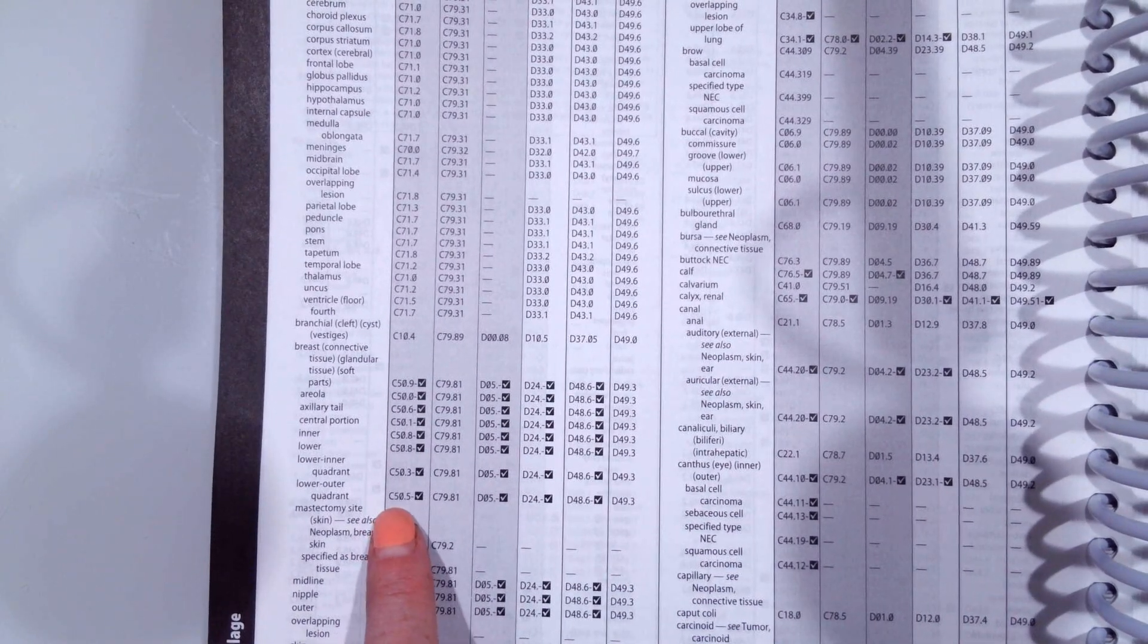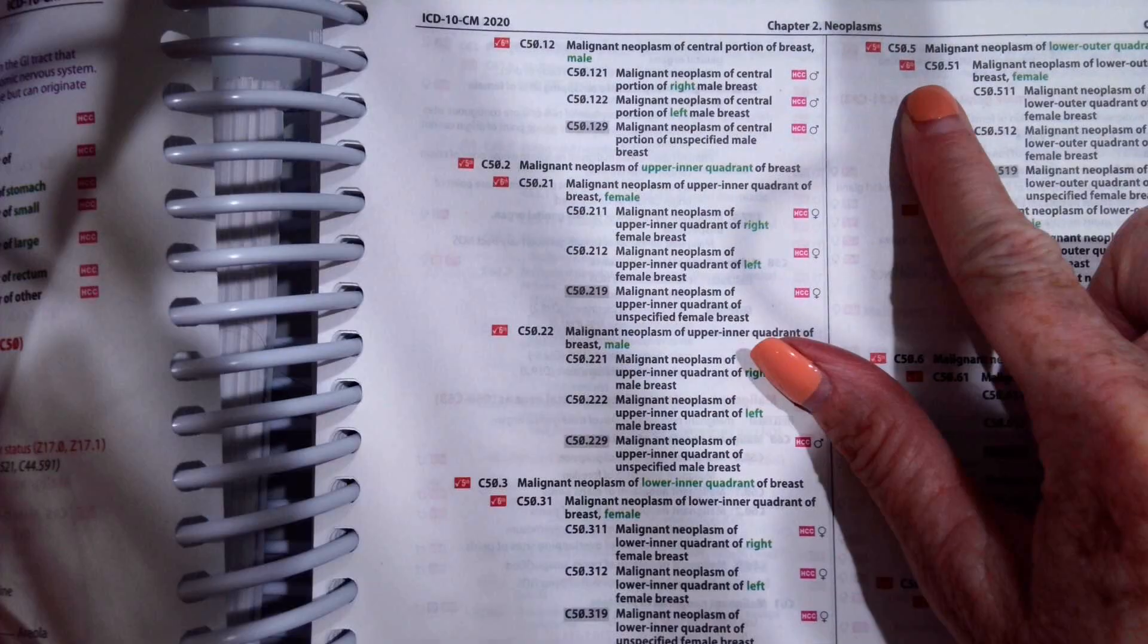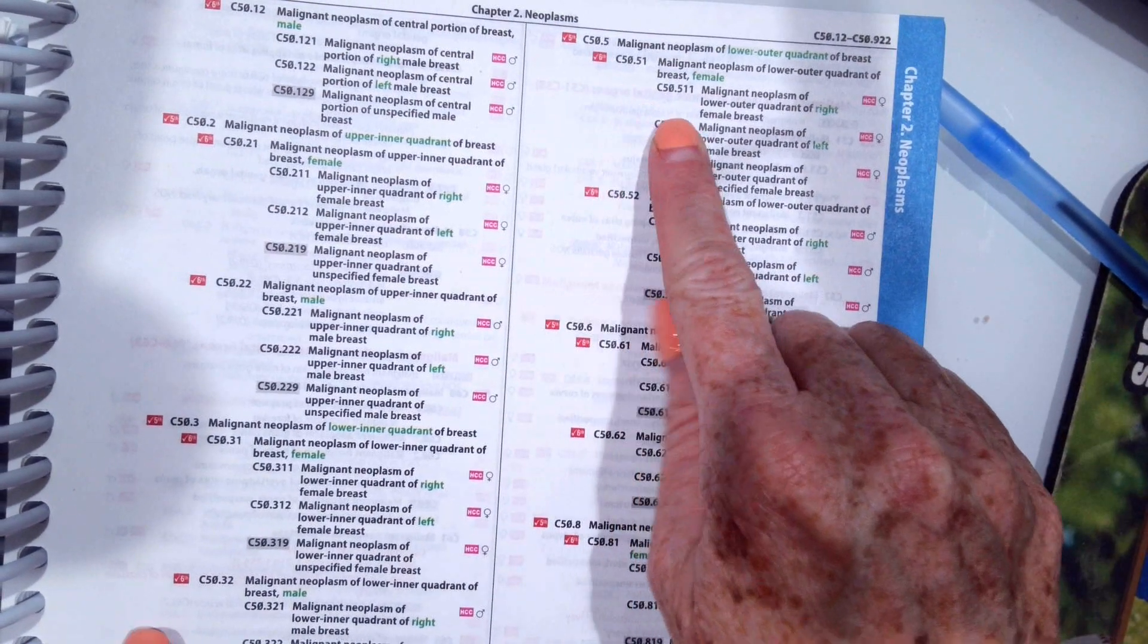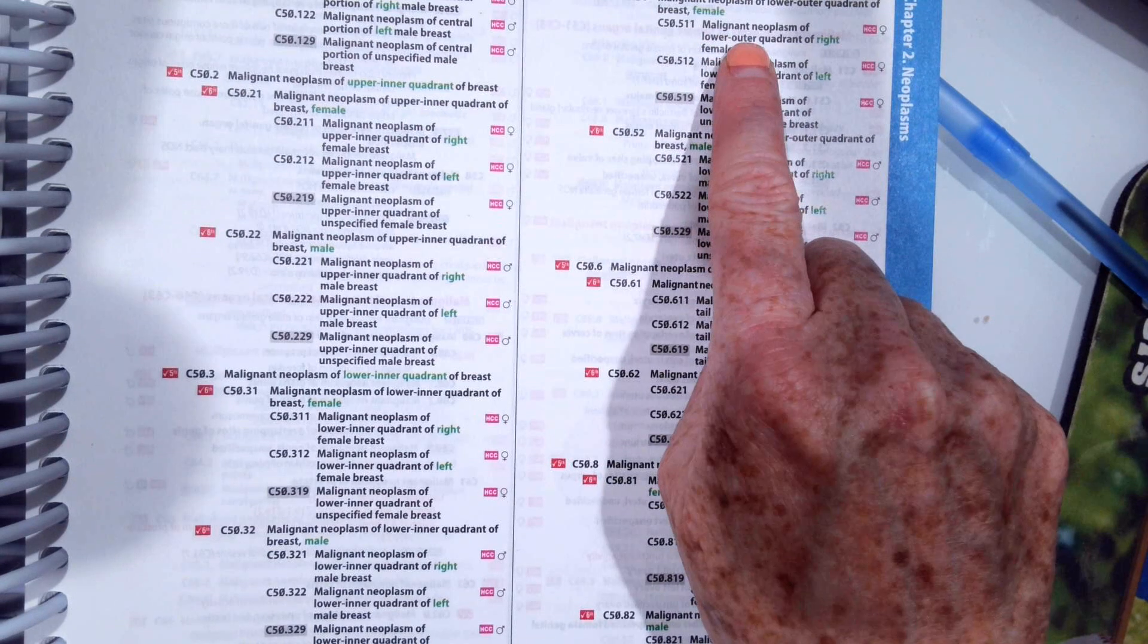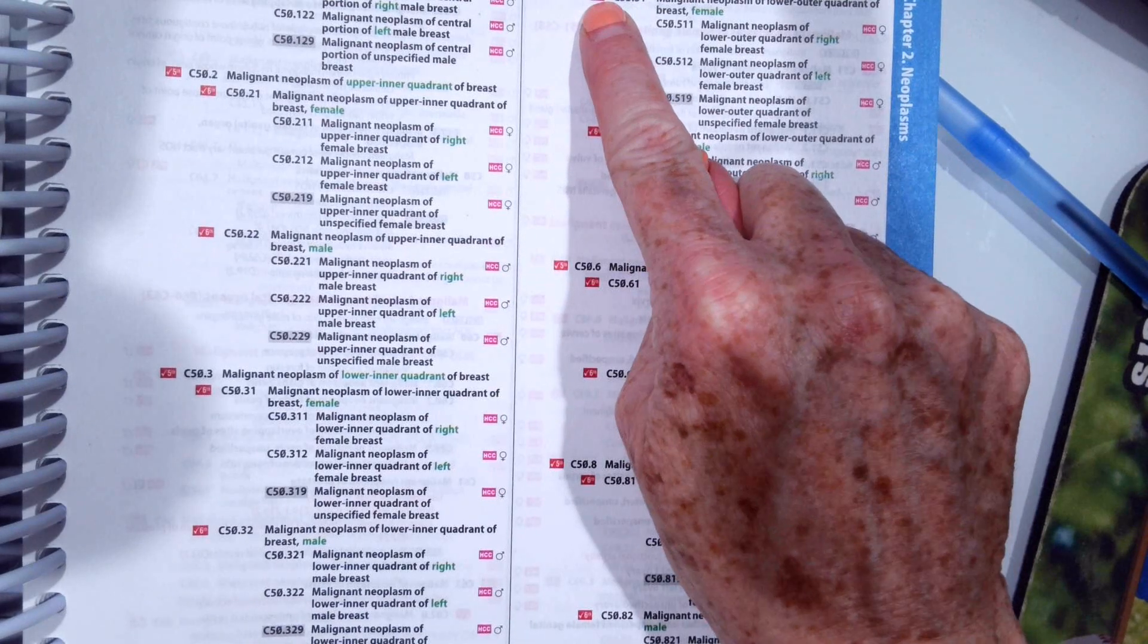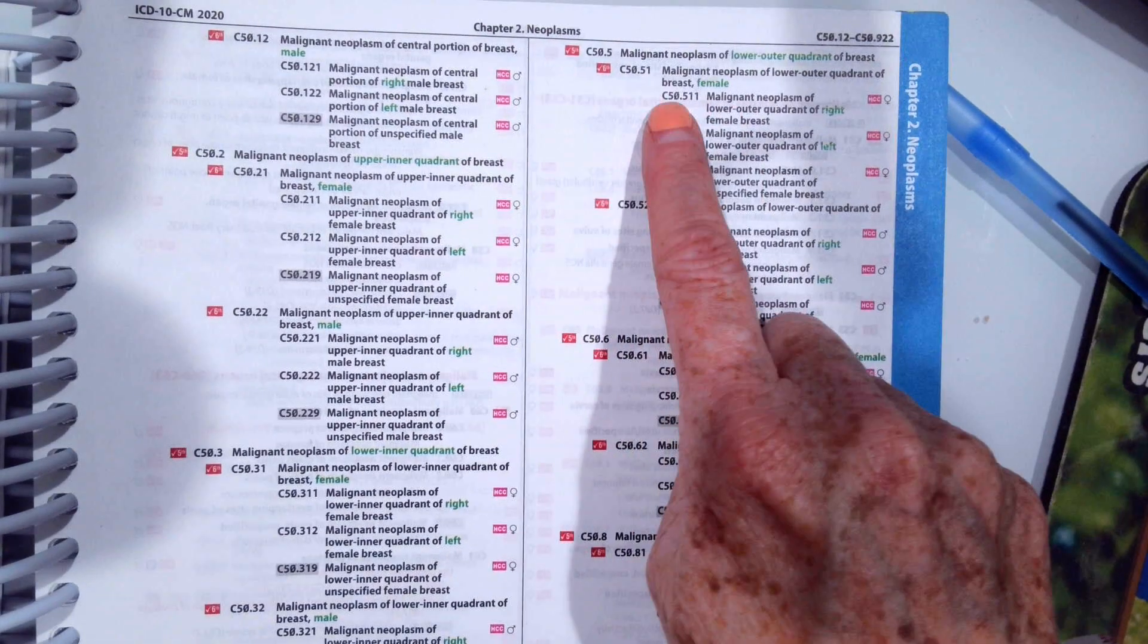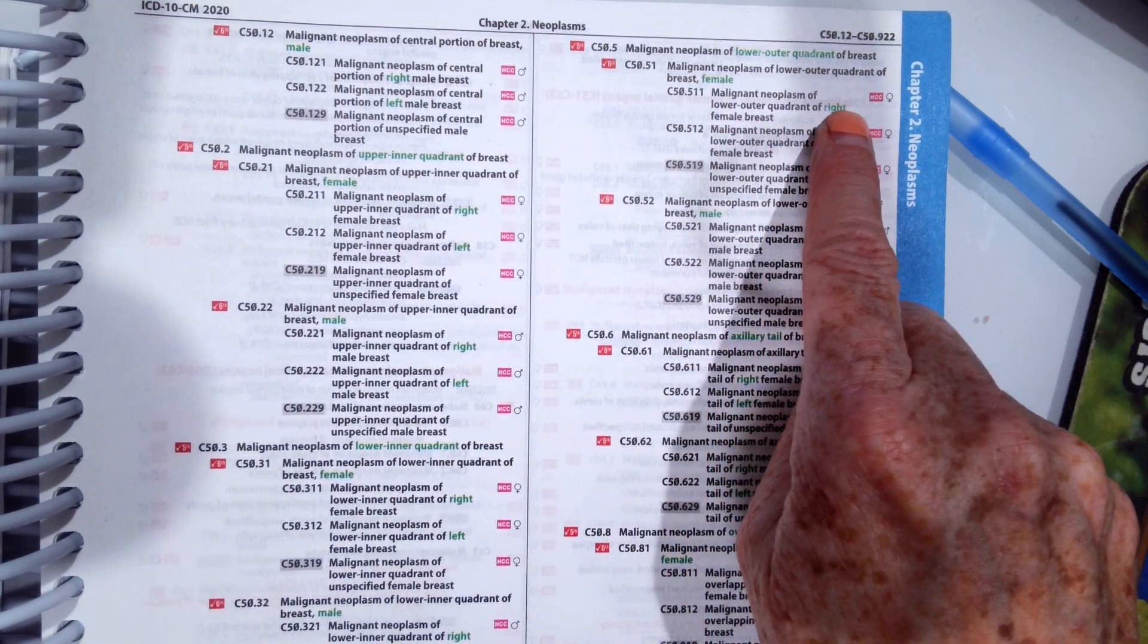So we're going to go to C50.5 in the tabular, C50.5. And it was her right breast so we have C50.511. So that would be our code. You can see here we couldn't just take code C50.5.1 because it's telling us it needs another character, another digit. So we go to the indented ones and pick C50.511 because it was her right breast.